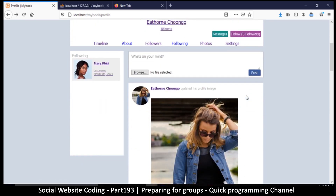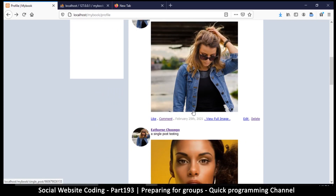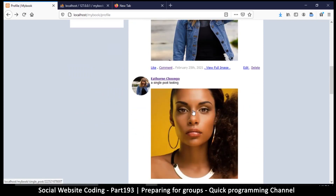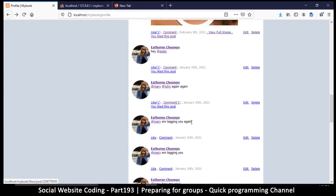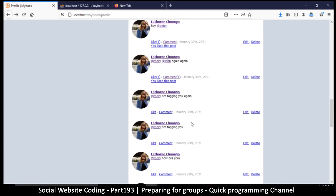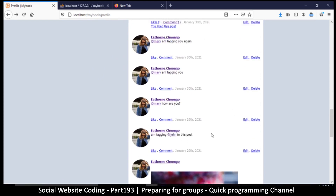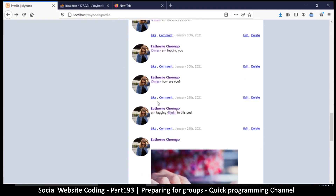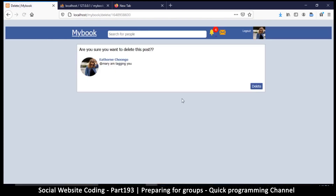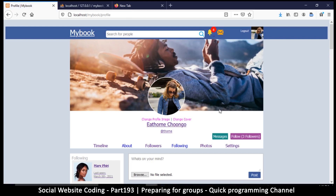We'll build on what we already have to make a group, because the rest — like posts, deleting posts, and so on — remains exactly the same.